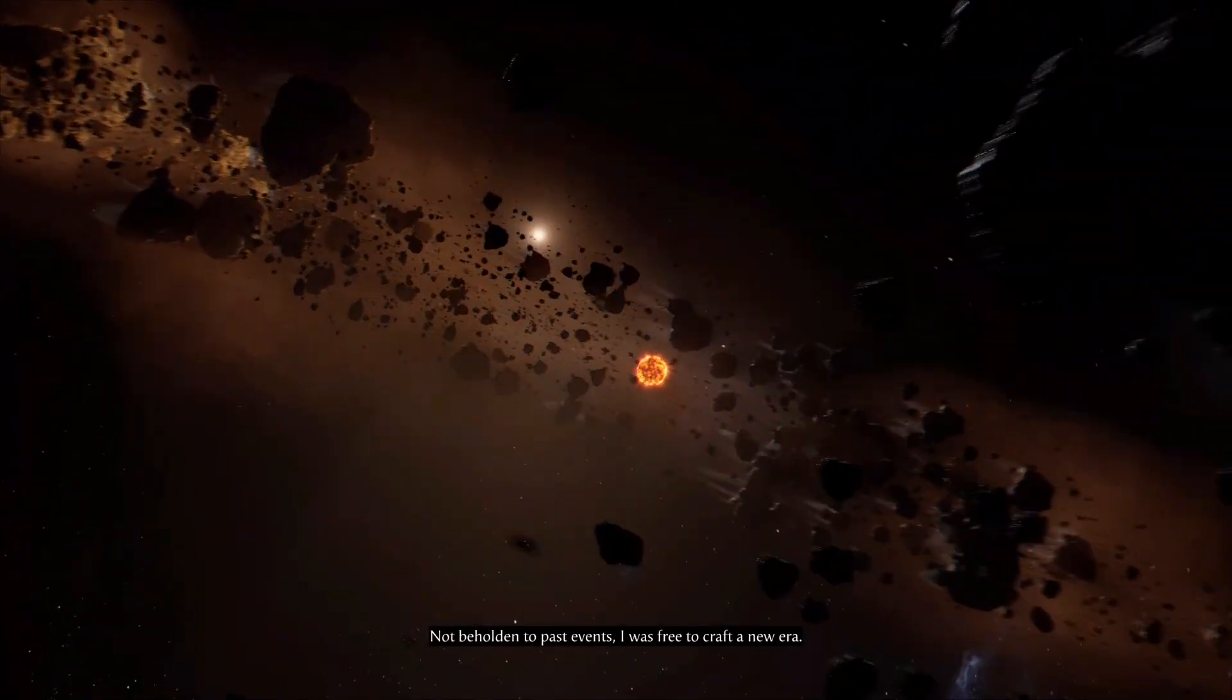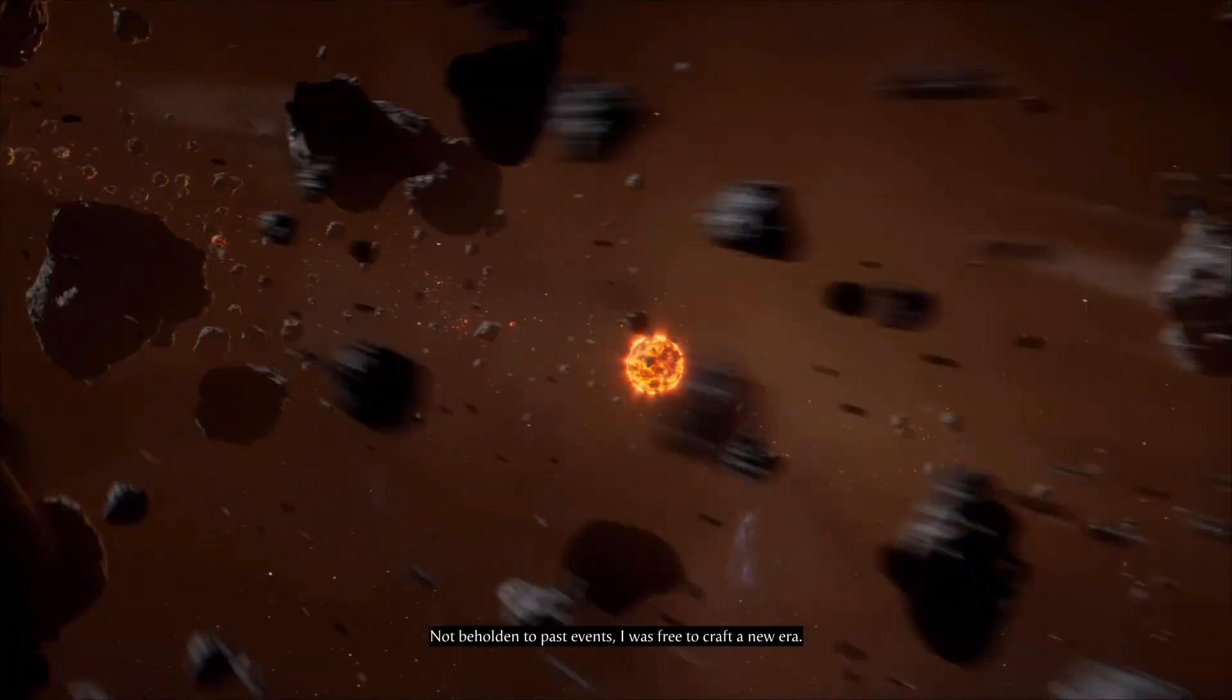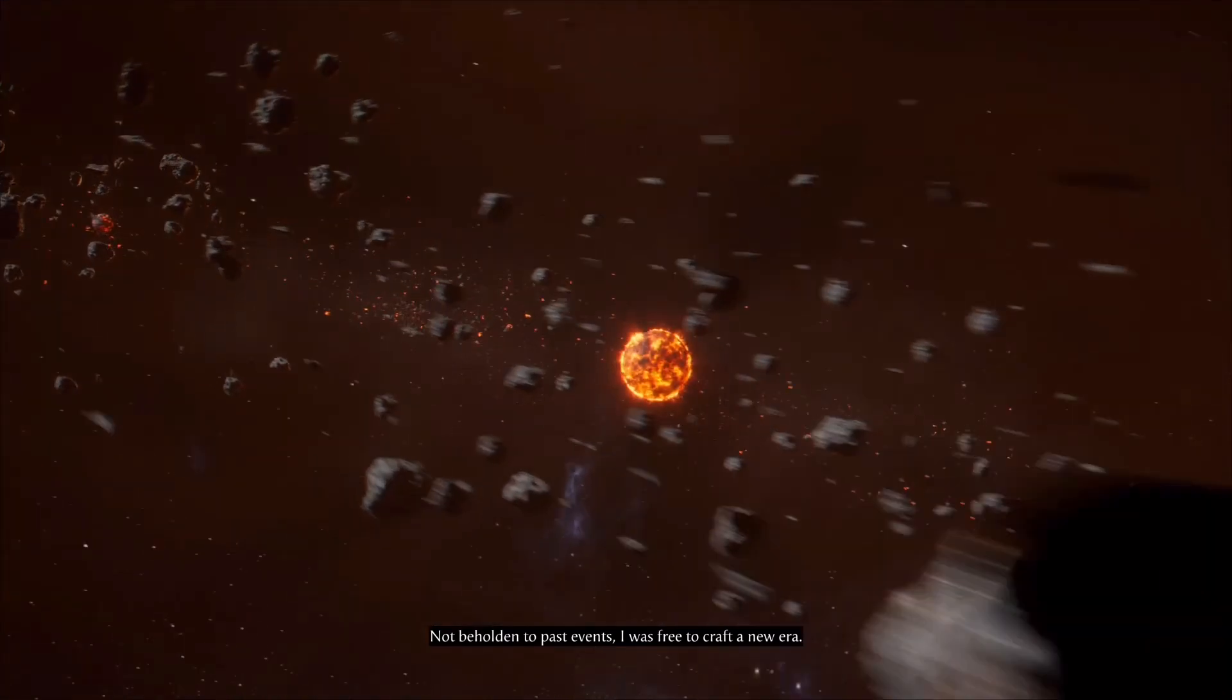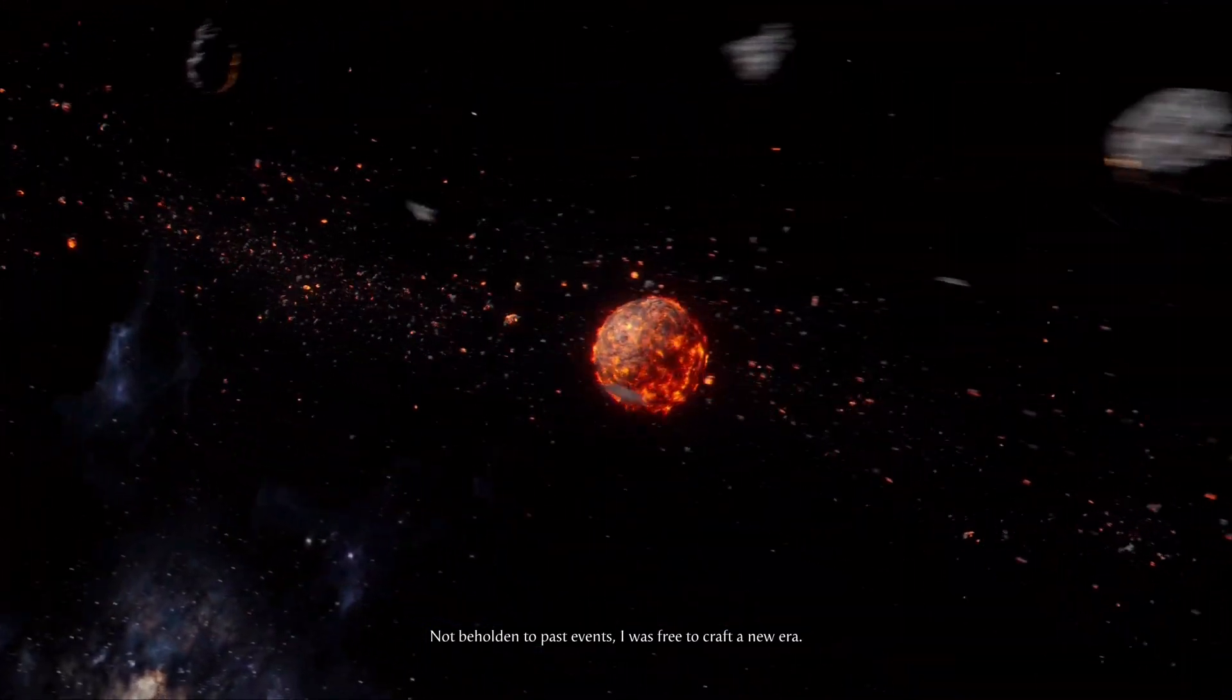Not beholden to past events, I was free to craft a new era.